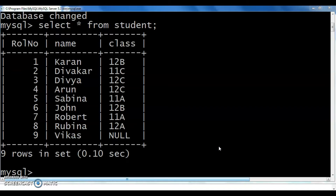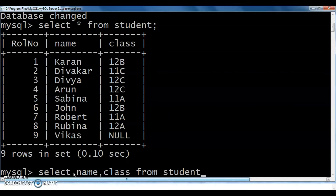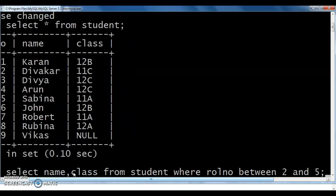Consider this table, 'student'. Use the query: SELECT name, class FROM student WHERE role_number BETWEEN 2 AND 5. Here BETWEEN is the operator. How can we use this BETWEEN operator in this query? SELECT name, class FROM student WHERE role_number BETWEEN 2 AND 5.